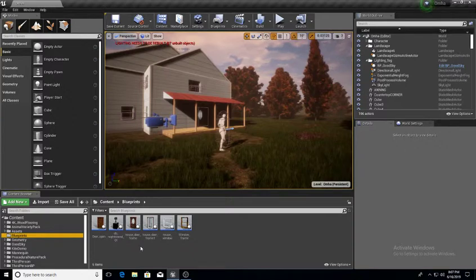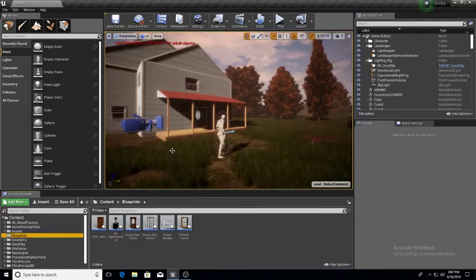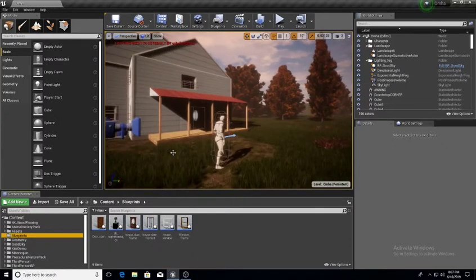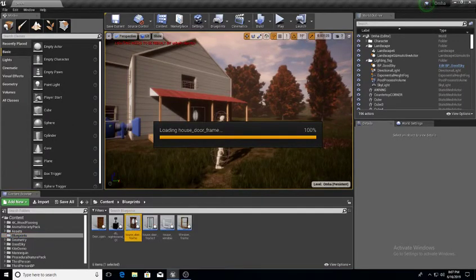I'm not a programmer by any means — I strictly do 3D modeling and textures, and that's pretty much where my expertise is, rather than programming. But I just want to show you guys real quick.